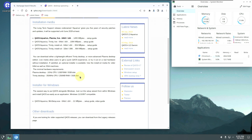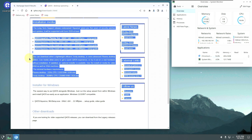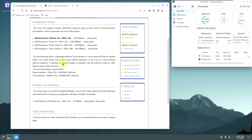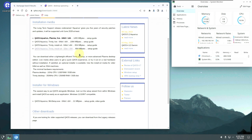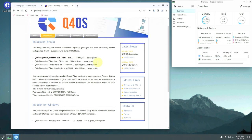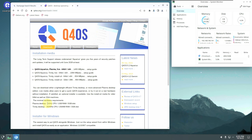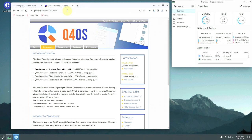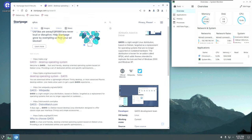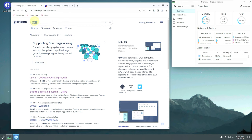In the download section you can see the system requirements before downloading. Right now you'll get version 5.2 Aquarius from the main site, but you can get 5.3 from SourceForge. Make sure to check the minimum hardware requirements before downloading.